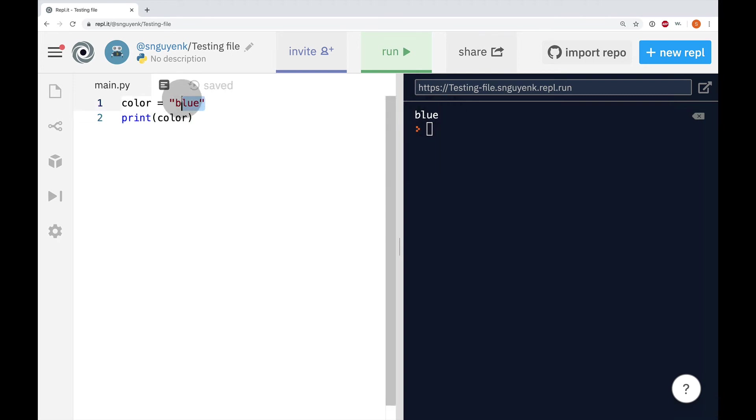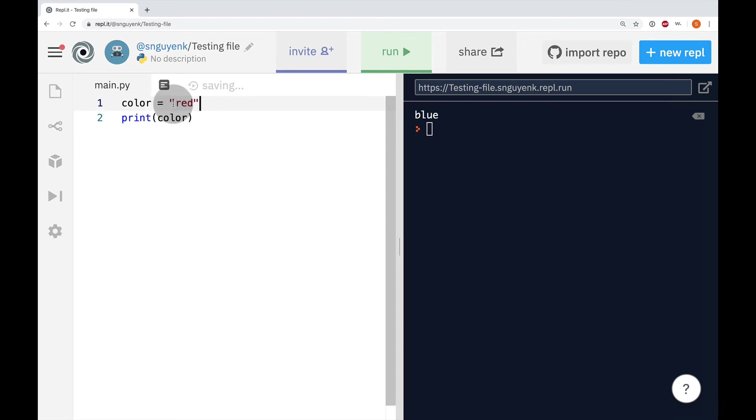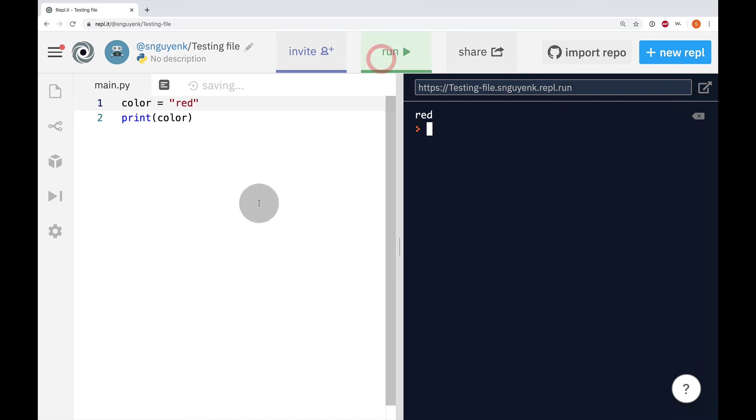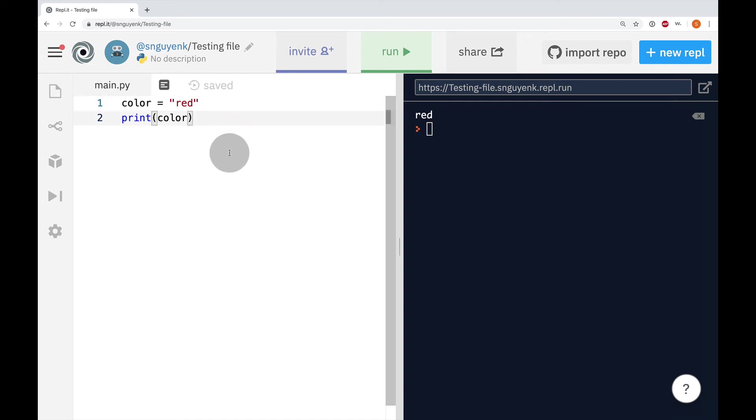Now, if I were to change this into red on line one, now color is not blue anymore, but I just change the value or the data into red. I run it and it's going to output or print out red. Pretty cool, right?